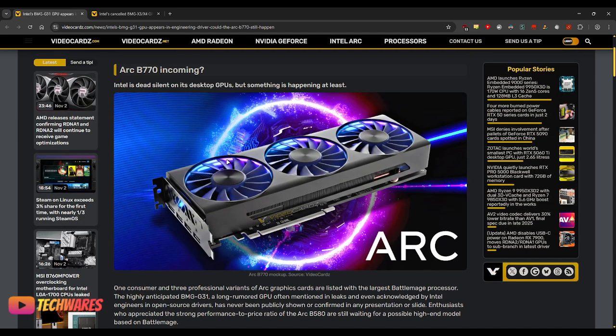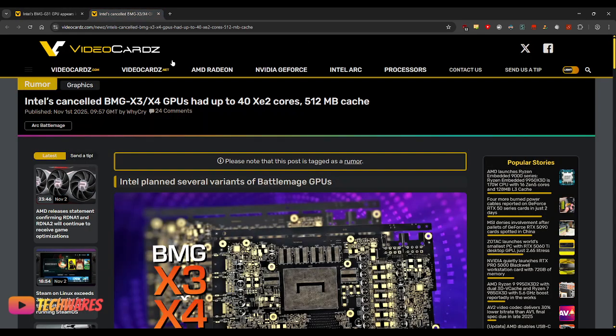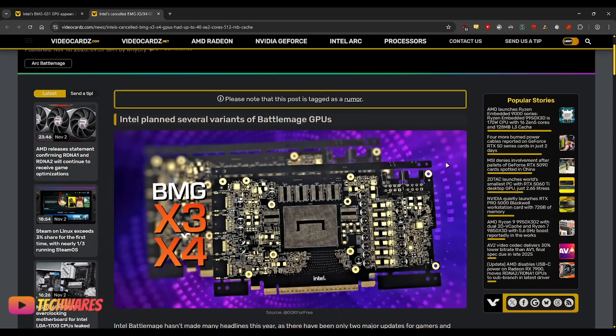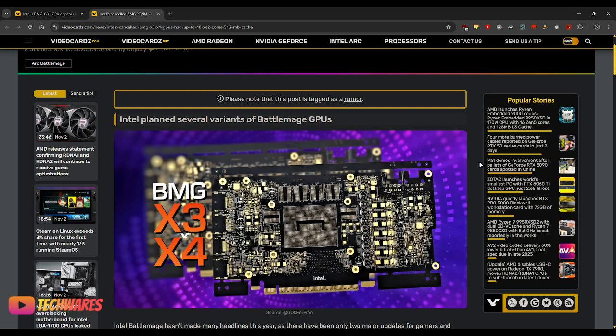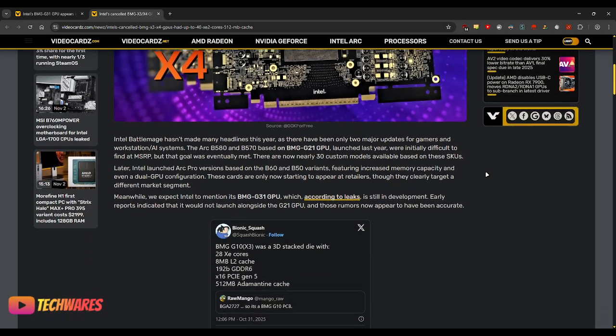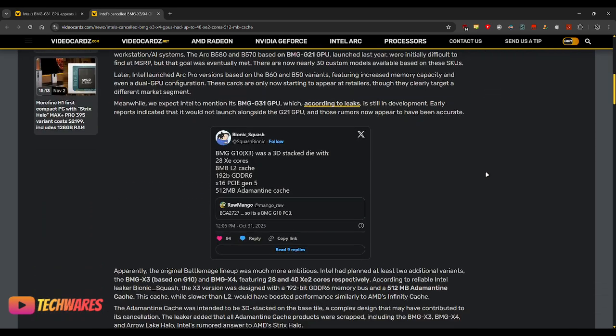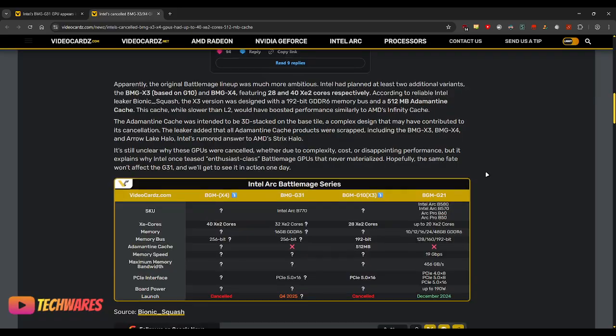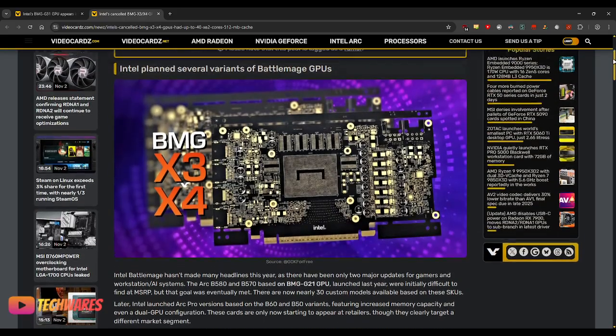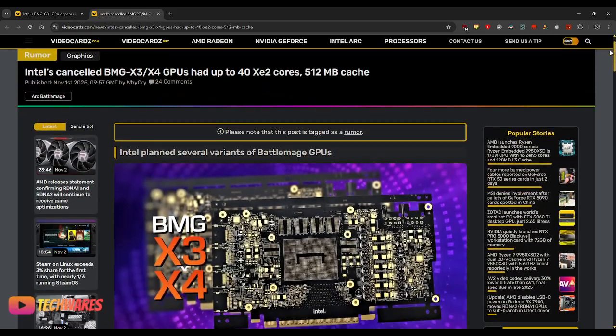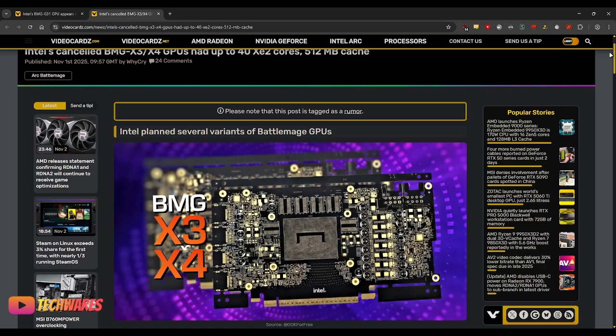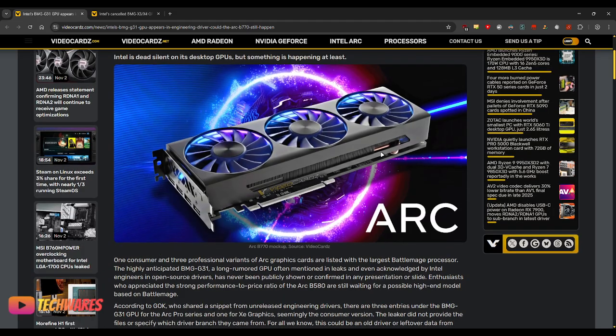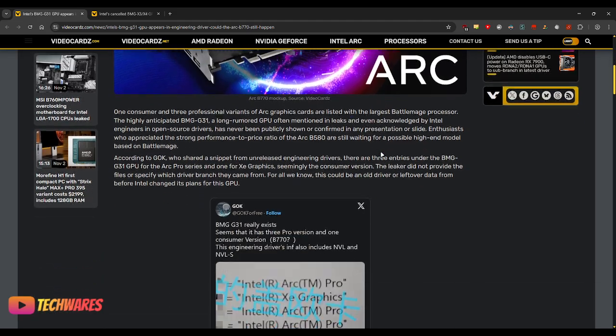AMD just follows what NVIDIA does. I mean, think about it. When was the last time that AMD actually led or did anything innovative when it comes to Radeon GPUs? But Intel is the new player on the block, so whatever they do is going to be interesting.